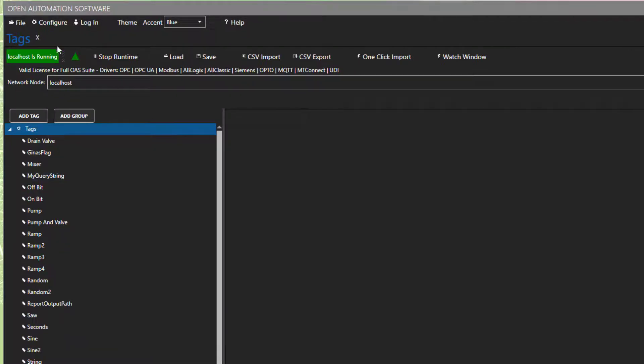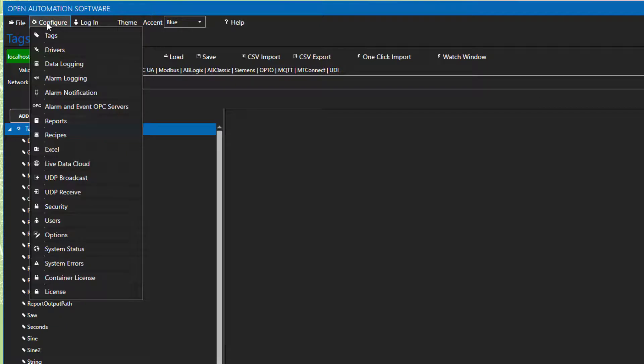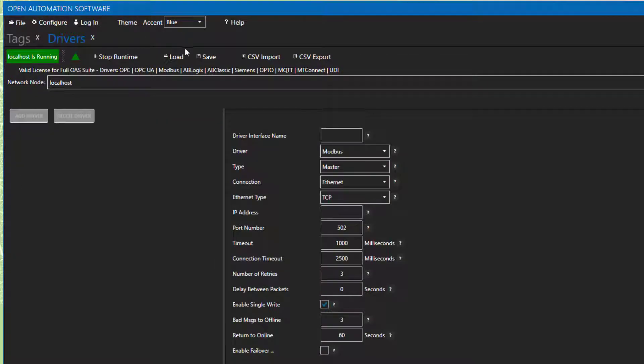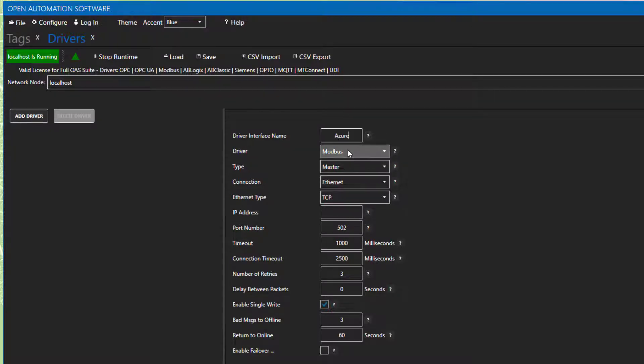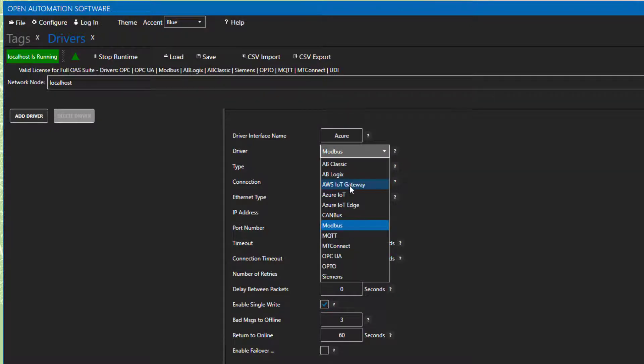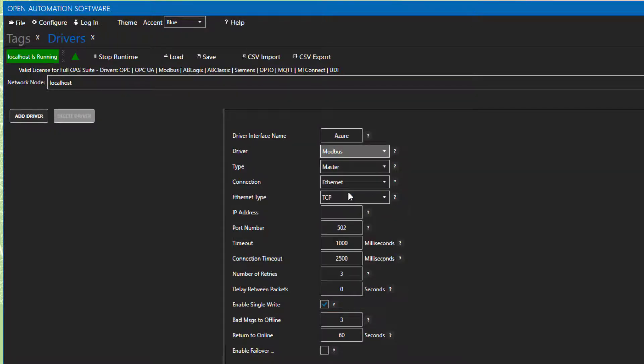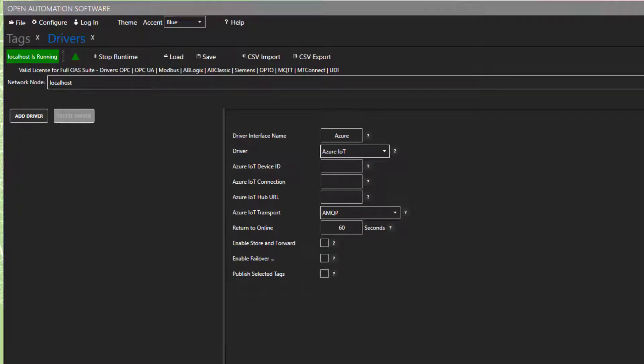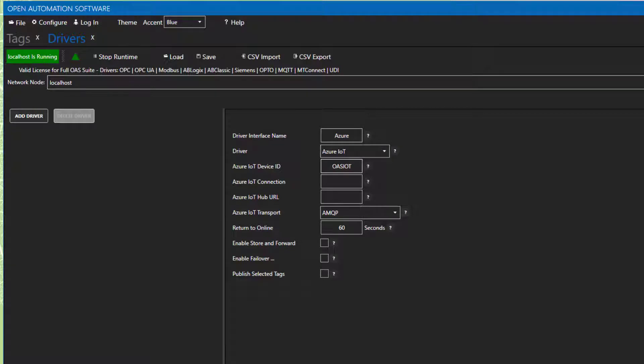Next, we need to configure a driver. I'm going to start with Azure. Go to Configure Drivers from the top menu. I will call this one Azure. In the driver drop-down, I will select Azure IoT. Then, we need to enter in three fields: Azure IoT Device ID, Azure IoT Connection, and the Azure IoT Hub URL. Yours will be different than mine, and you can find them on your Azure dashboard.